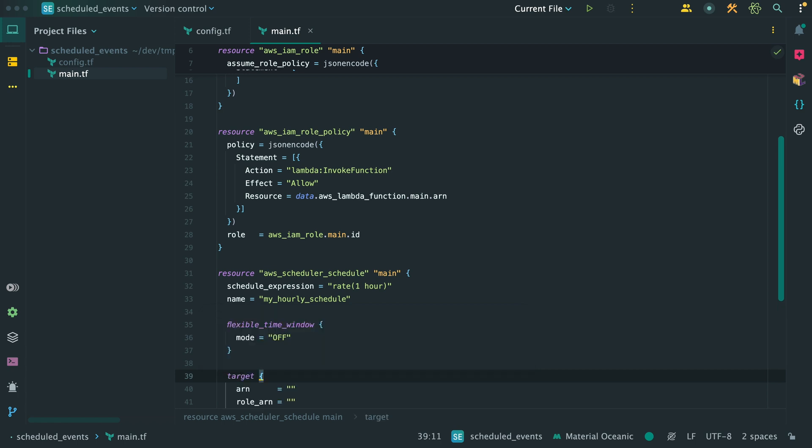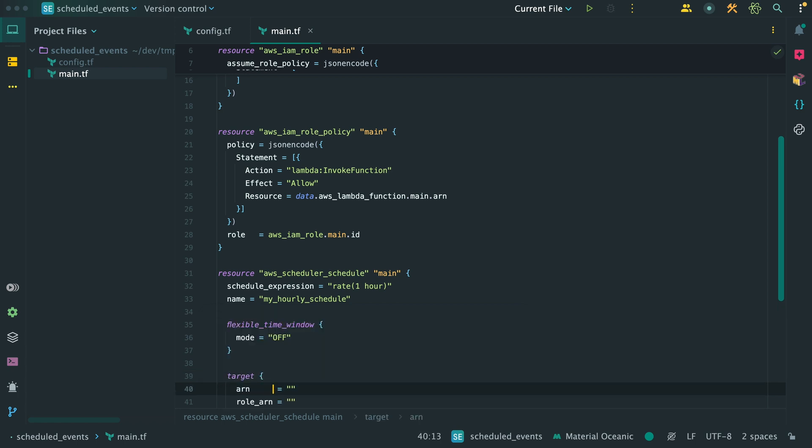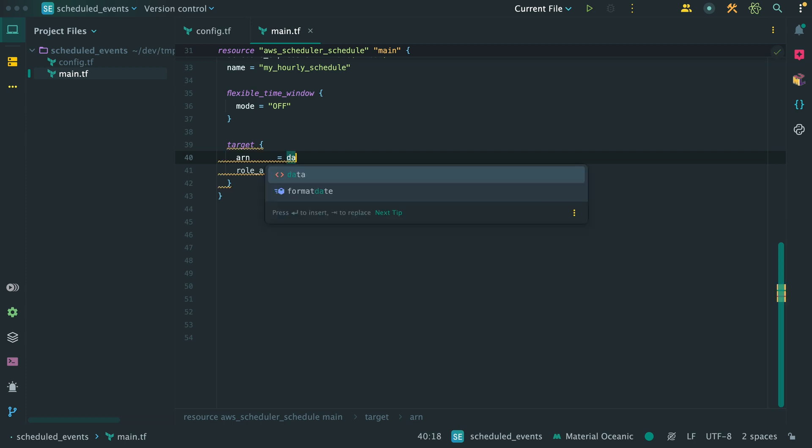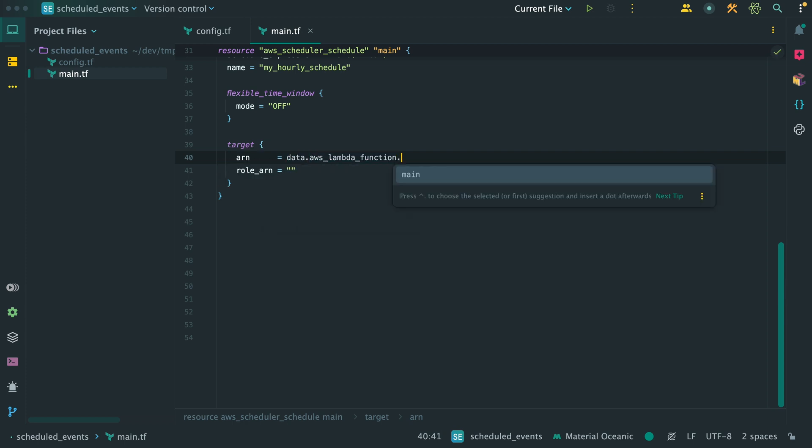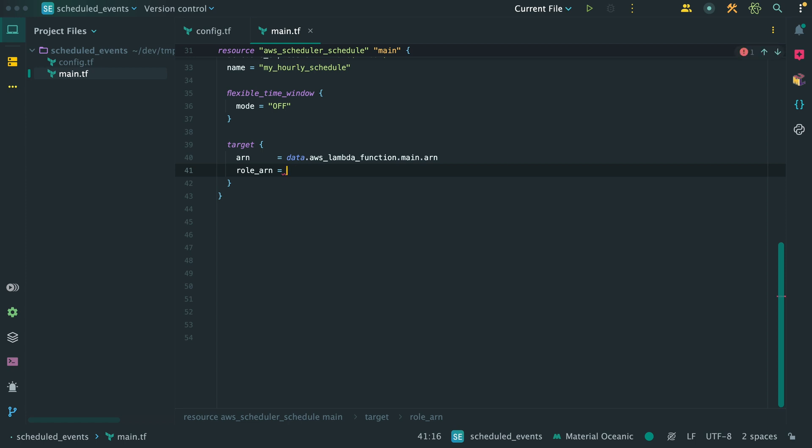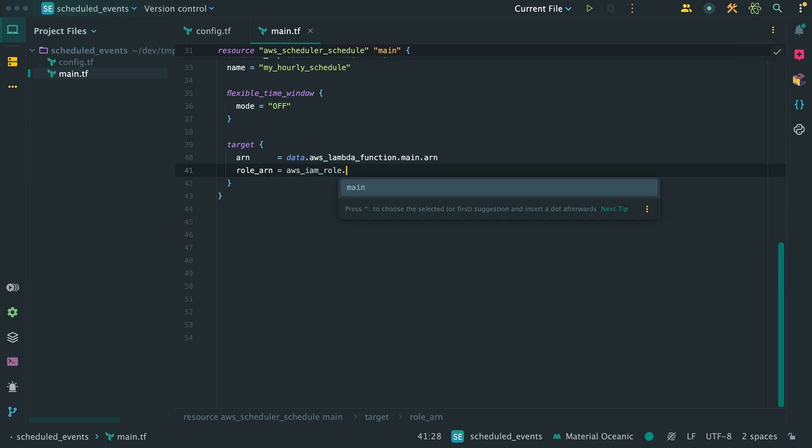The last property we need to set is the target. This is a block that requires two parameters. First, the target ARN, and that is of course going to be the Lambda function. So again, reference the Lambda data source to extract the ARN. The second parameter is the IAM role this schedule should use to trigger this target. So here we should of course reference the IAM role we created above.